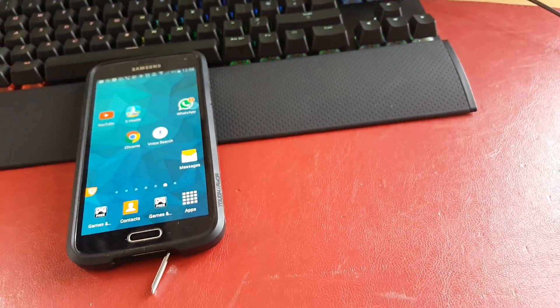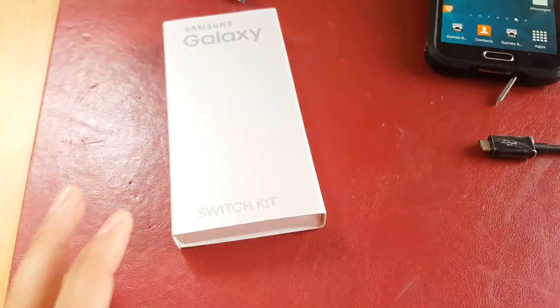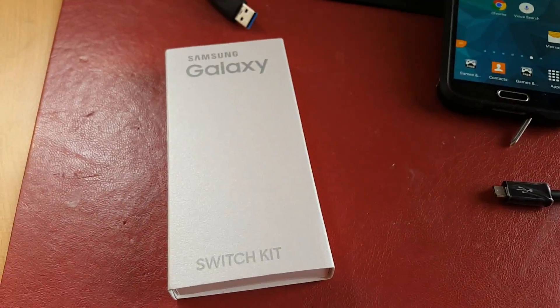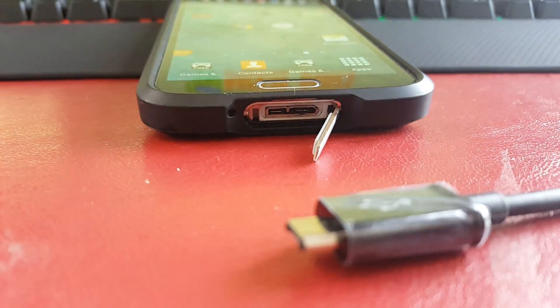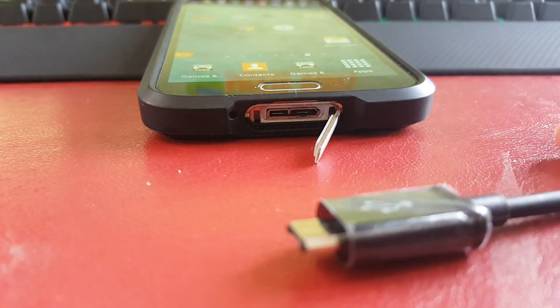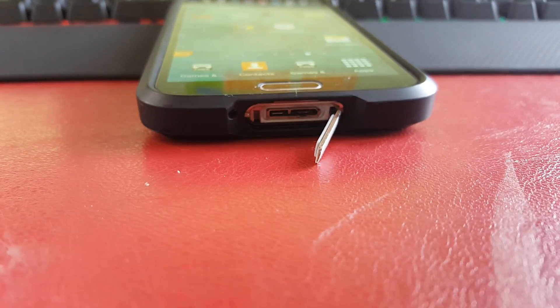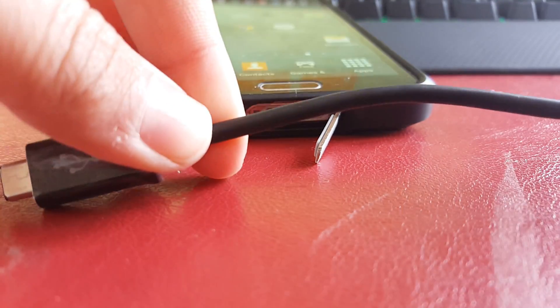So what you do, you pick one of these Switch kits up. You can order them online I think or you can just go into your local Samsung store and it's basically this little thing.